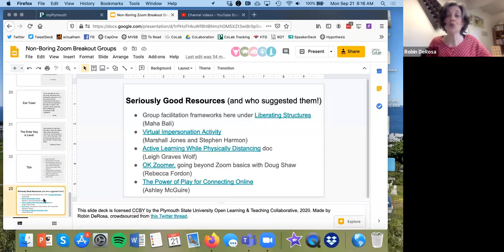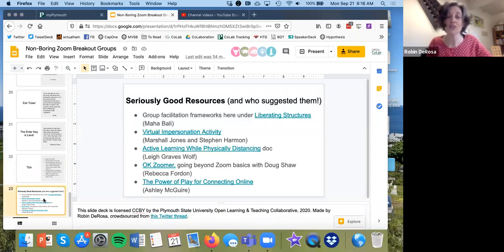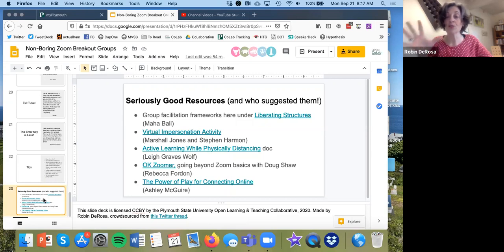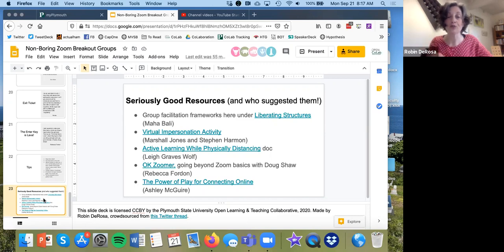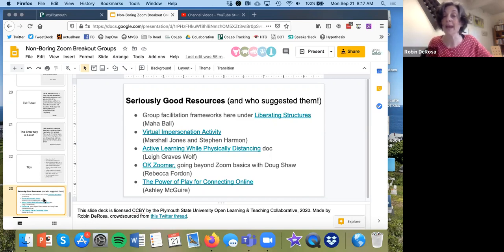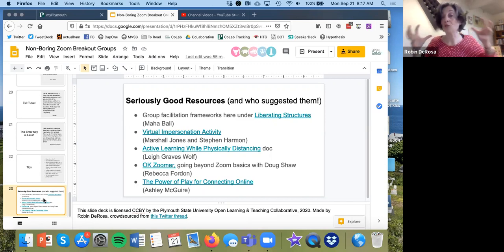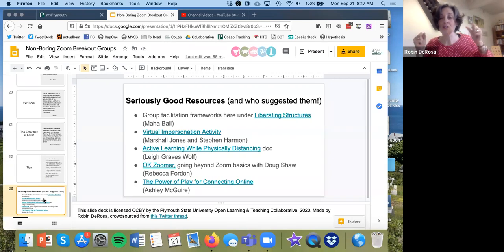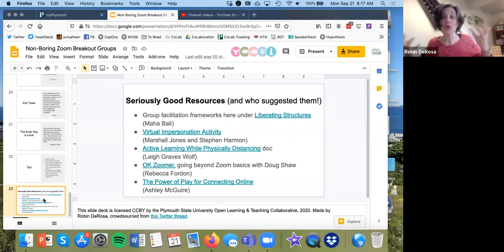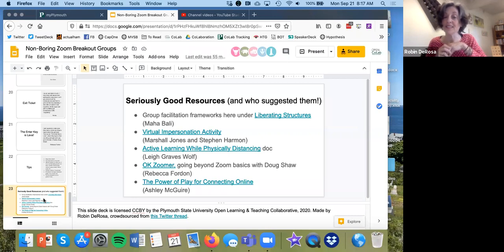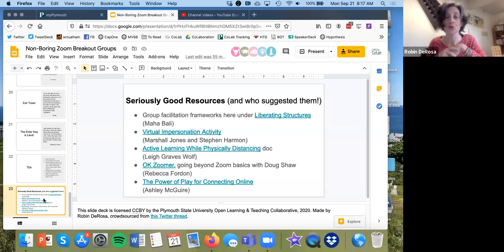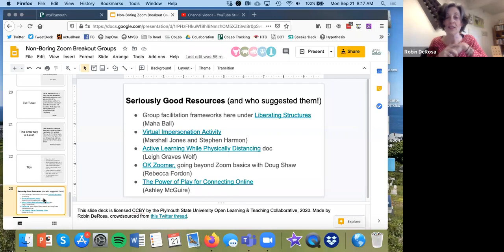Specific to good stuff for group zoom breakouts, I have put what I think are the absolute best things for you to check out. I'm not going to go through all of these, but liberating structures is a different way to organize basically running of groups. So it gives you different models for group work. And then the active learning while physically distancing is just a crowdsourced Google doc of a whole bunch of active learning things.